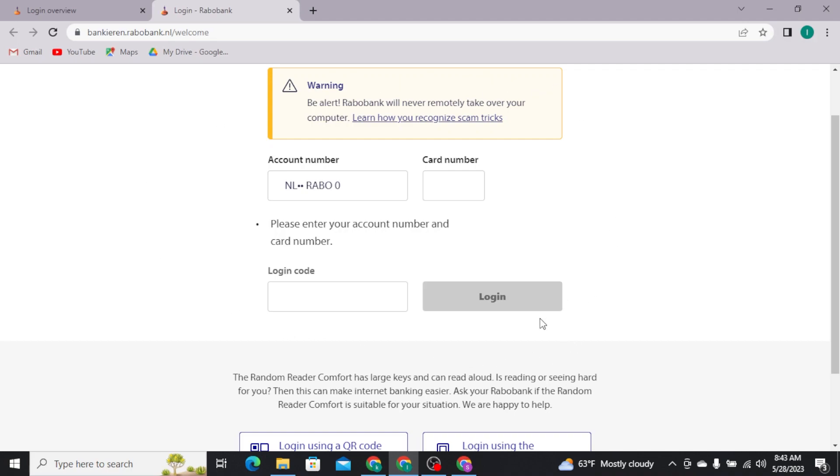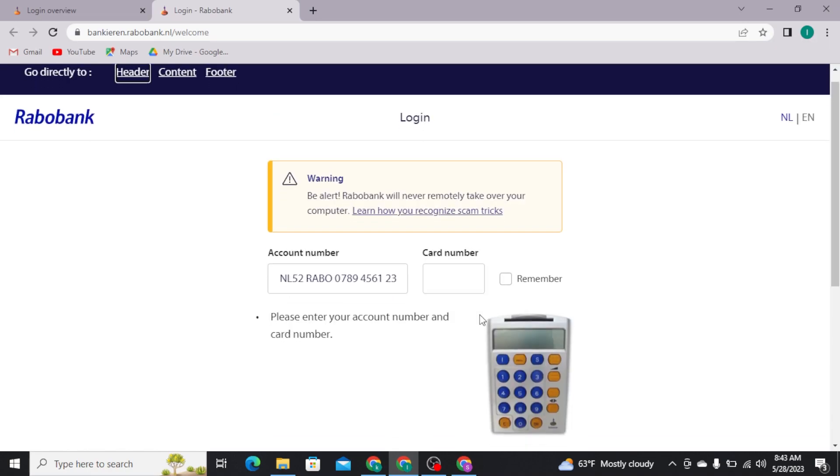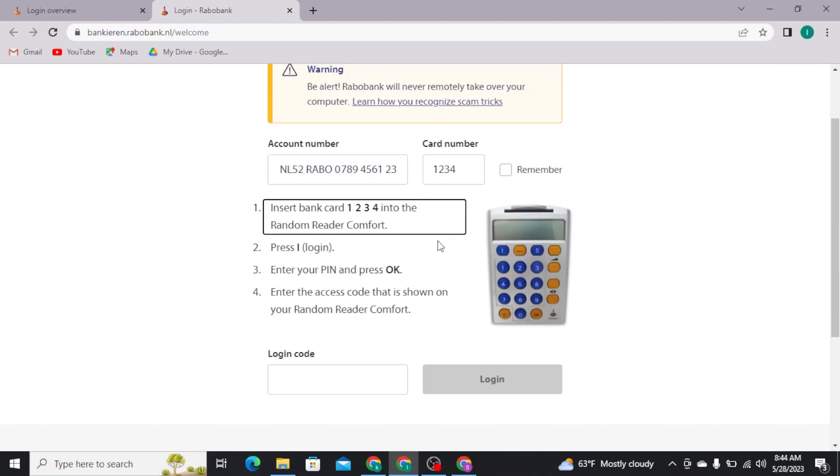Now there, you have to type in your account number in the first field. And there in the next field, you have to type in your card number. Now if you want your system to remember your card number and your account number, then you can tick this square box.